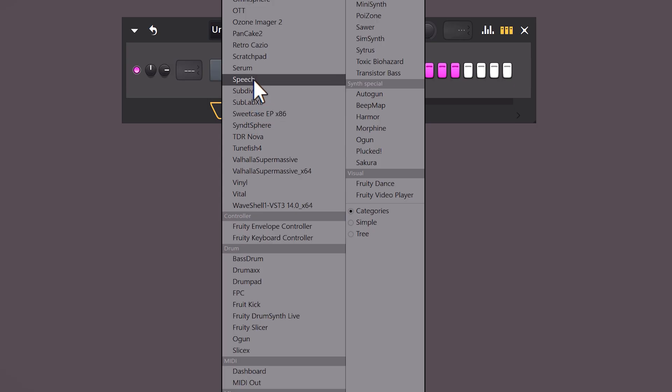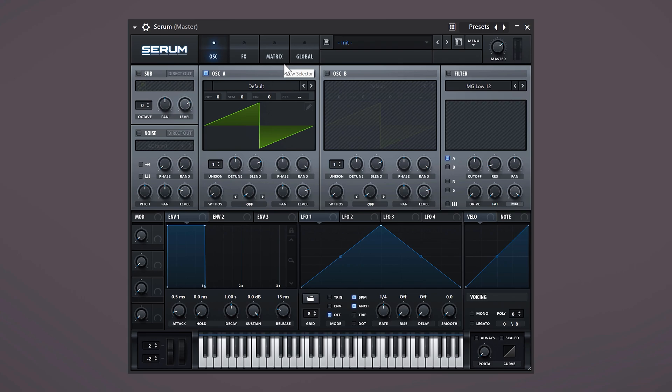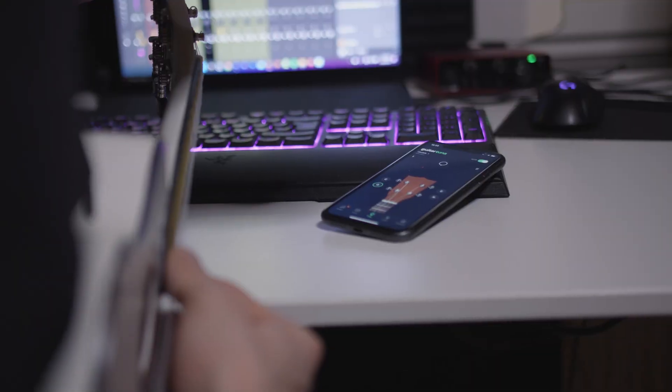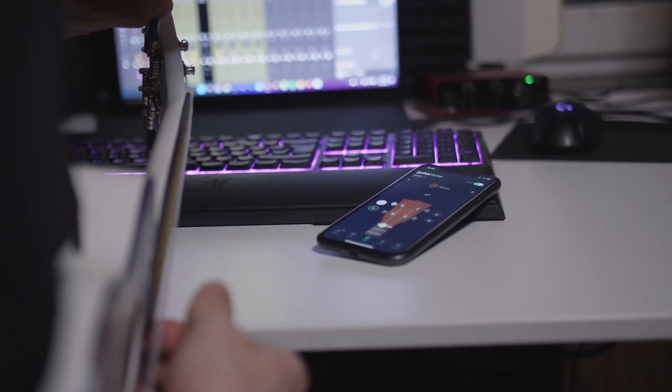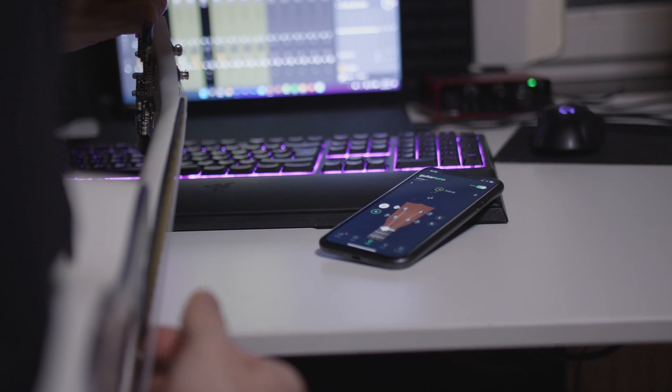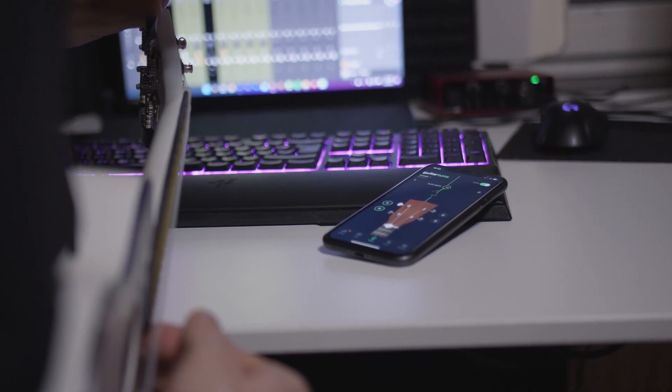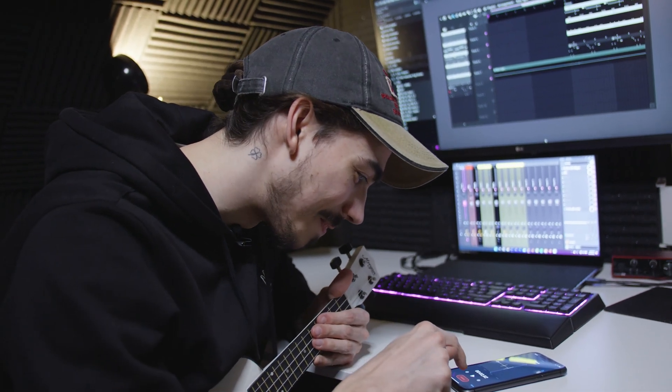Now instead of opening a VST like everyone else does, I'm gonna record something myself. So I found this old uke and I'm gonna record a melody with it using my phone. But first I'm gonna tune it for a second. All right, let's record.